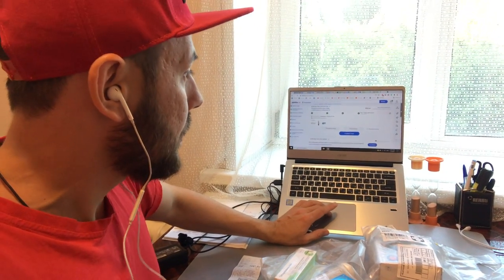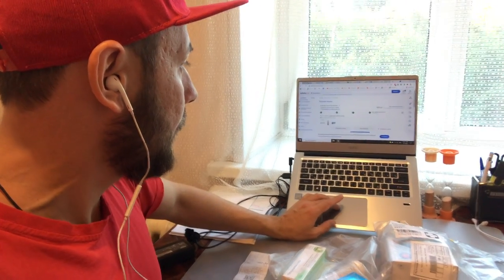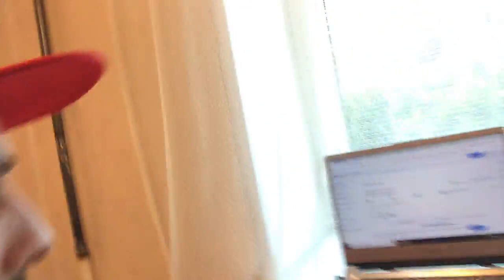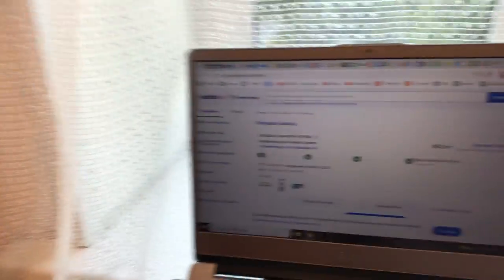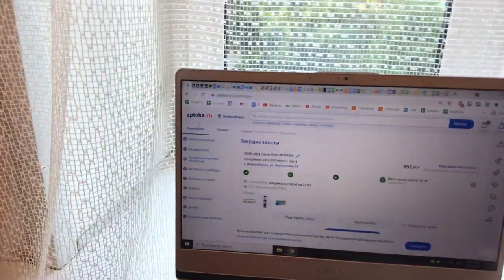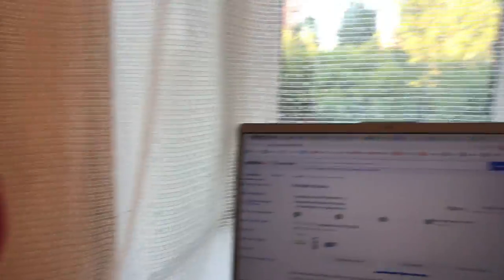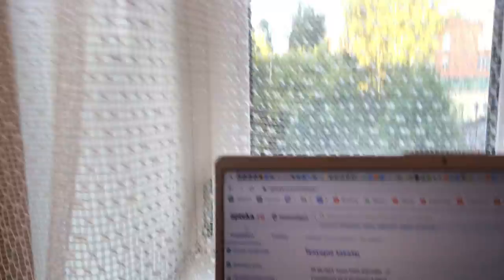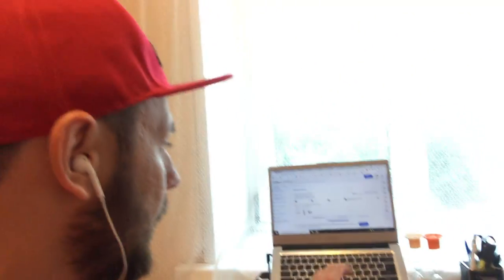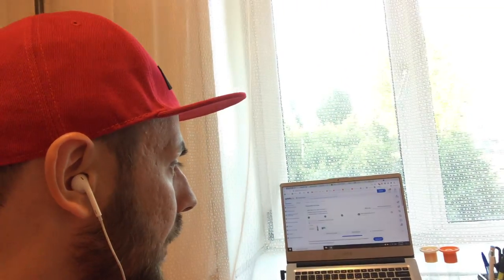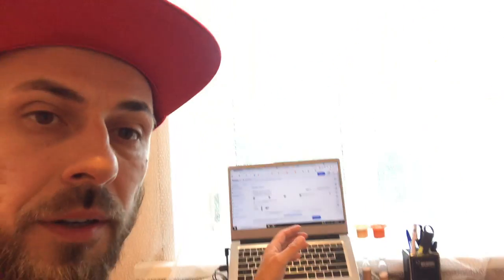Make sure to go to the website Apteka.ru. And I can pick and choose any pharmacy, independent of the brand, any pharmacy shop.